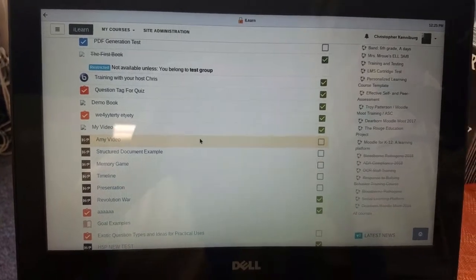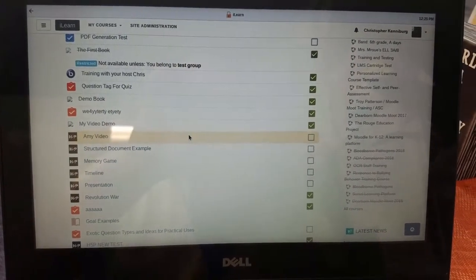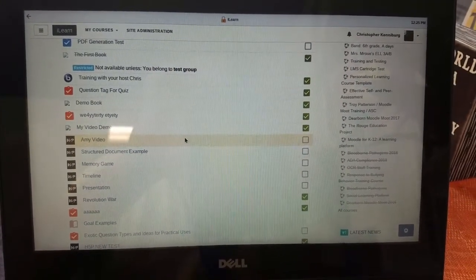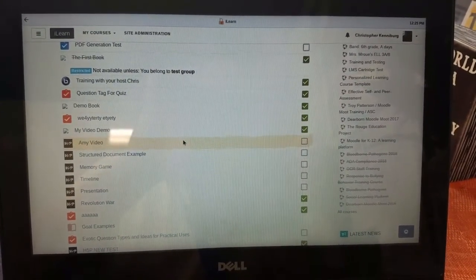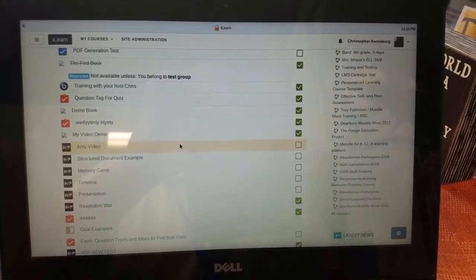We think that this will be very exciting for K-12 schools looking to use Moodle for testing.